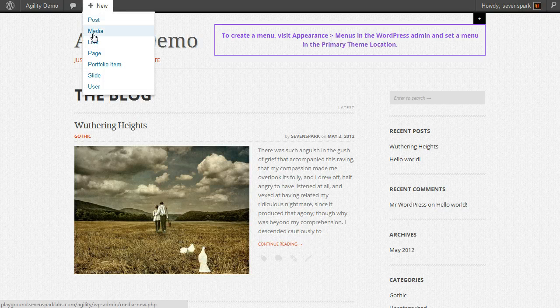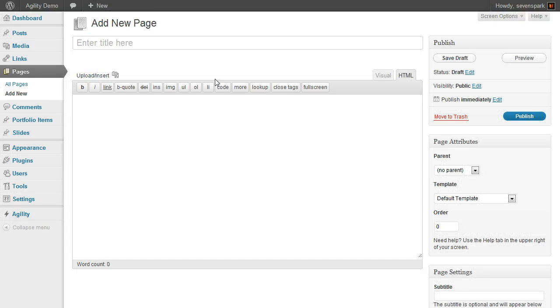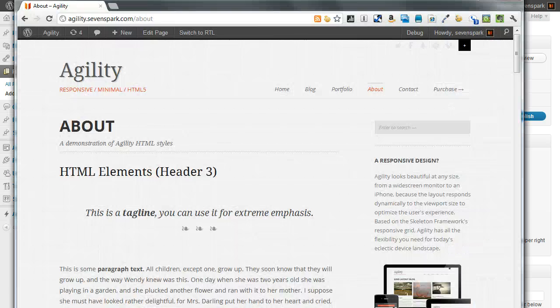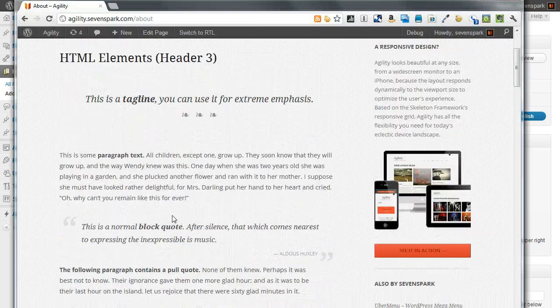We'll go to New Page. Let's recreate one of the pages from the Agility demo. We'll recreate the About page.